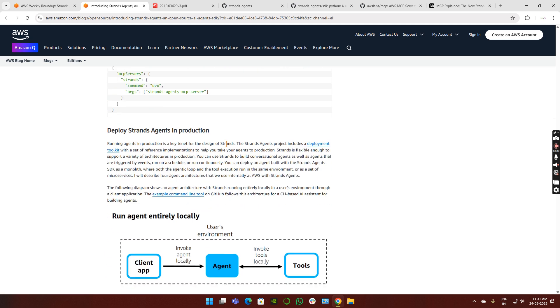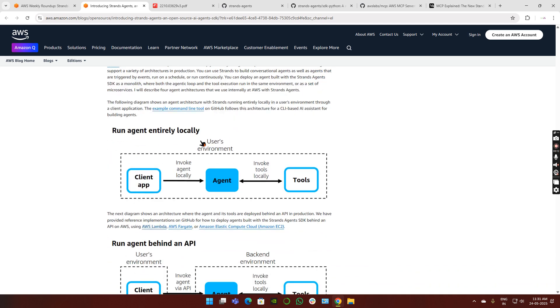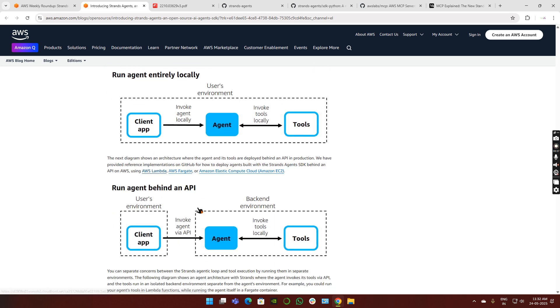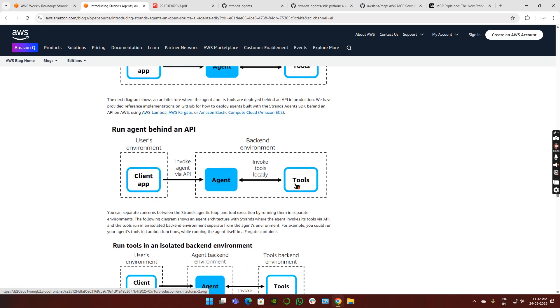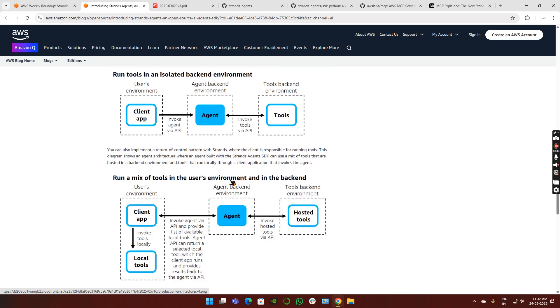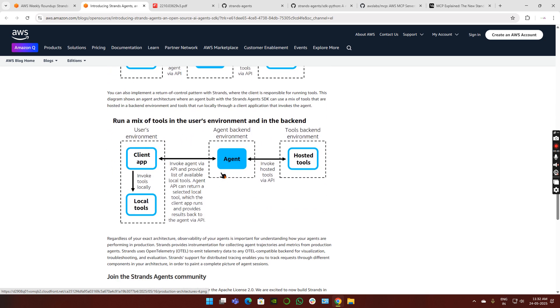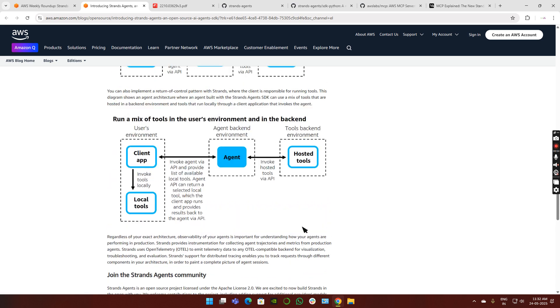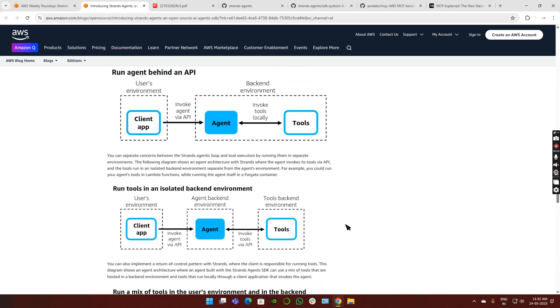How we can deploy: as already discussed, this can be deployed locally or in production-grade environments. They're representing it here, how to deploy these agents in local mode. The client, all the tools and MCPs are local. The agent is also local - the Strands SDK. You can download this using pip install into your local computer. You'll have your own LLM model running on your local computer and tools as well. You can run this behind an API, in an isolated backend environment, and use a mix of tools - some in backend, some in frontend. All forms of possibilities are available.